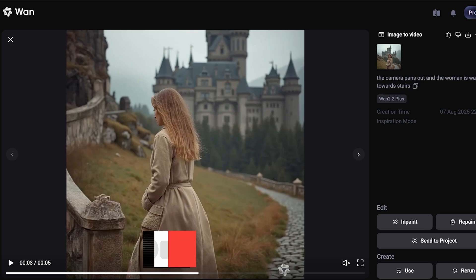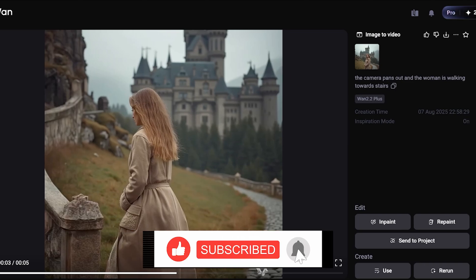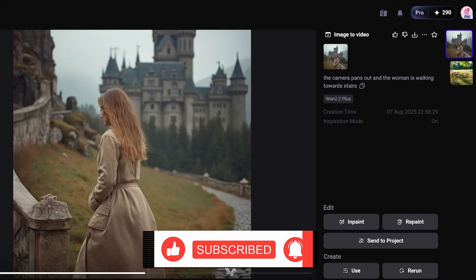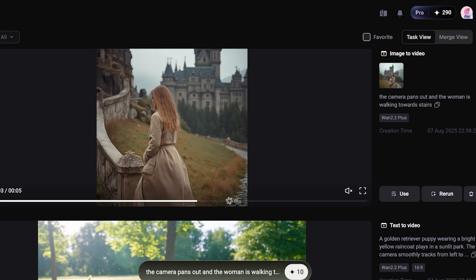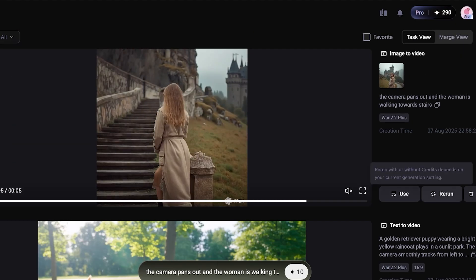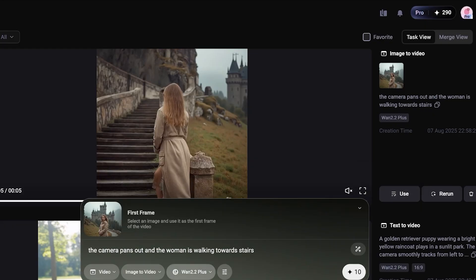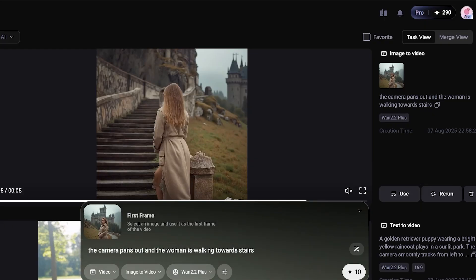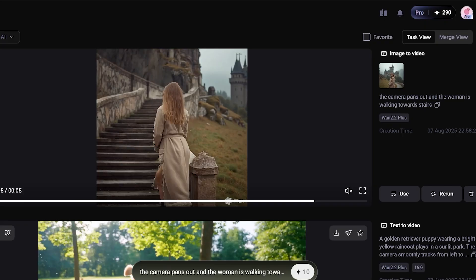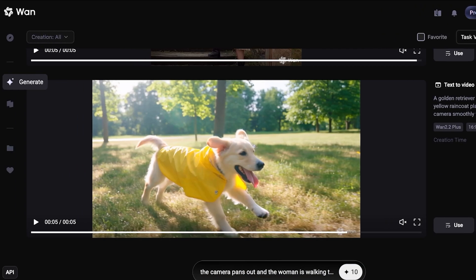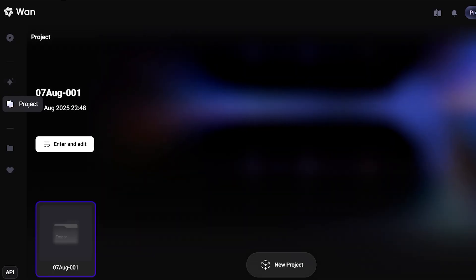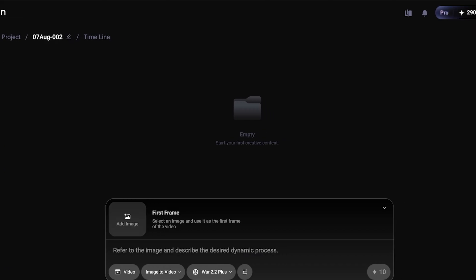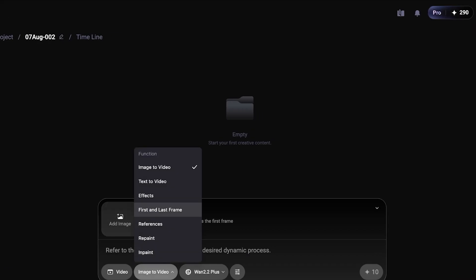You guys can see how accurately it understood the image — it made these steps look like they are a part of castle architecture and it overall looks like a very cohesive shot. Once you create your video from your image, you can click on Download. On the pro plan you download with a watermark, however you can upgrade to download without a watermark. To keep things organized, you can go under Projects and click on New Project.